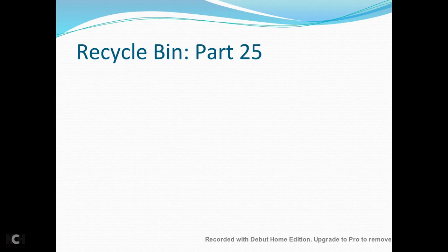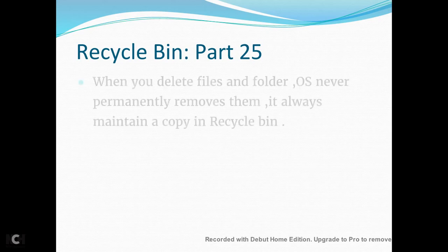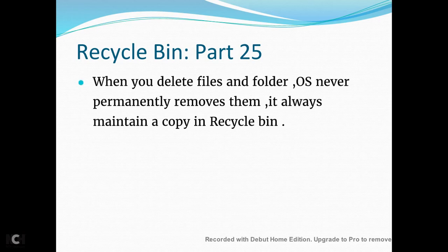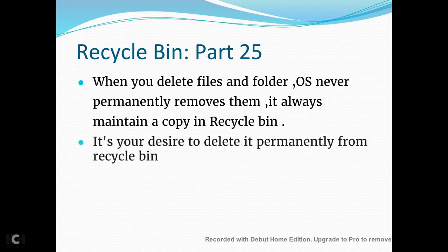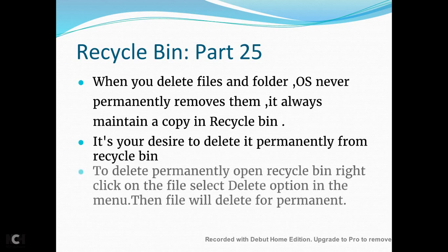So this is the same thing we do on the computer. When you delete files and folders, it never permanently removes them. It always maintains a copy in Recycle Bin. It's your desire to delete it permanently from Recycle Bin.